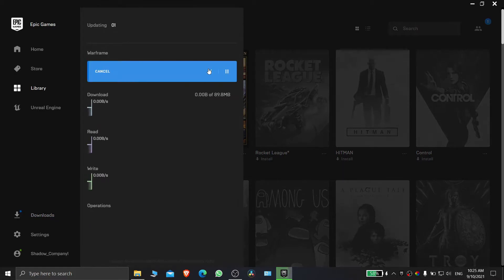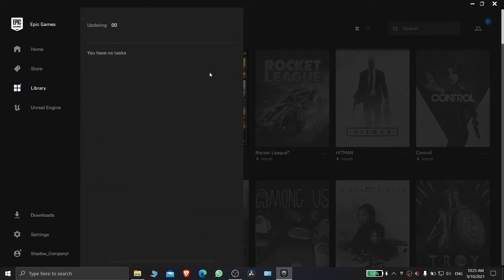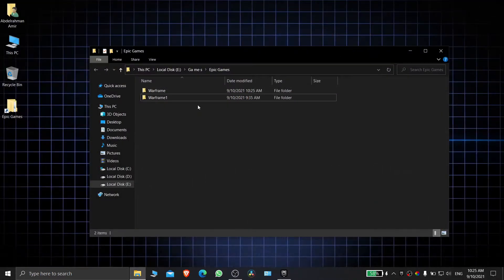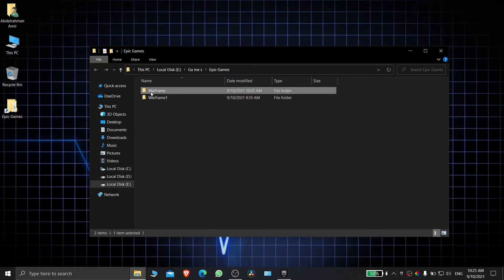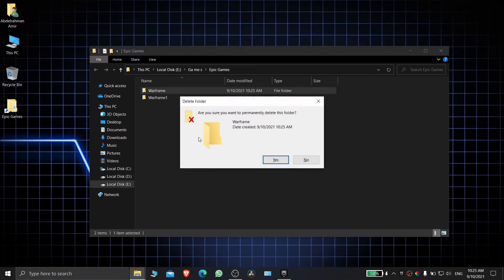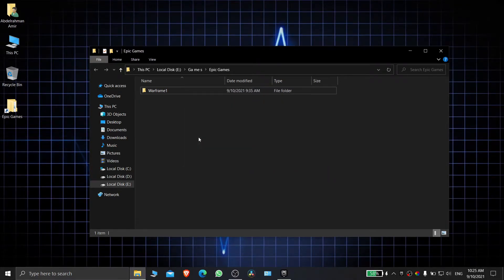Let it download for a few seconds then close it. Now delete the new folder which you have downloaded and rename the old game folder to its original name.